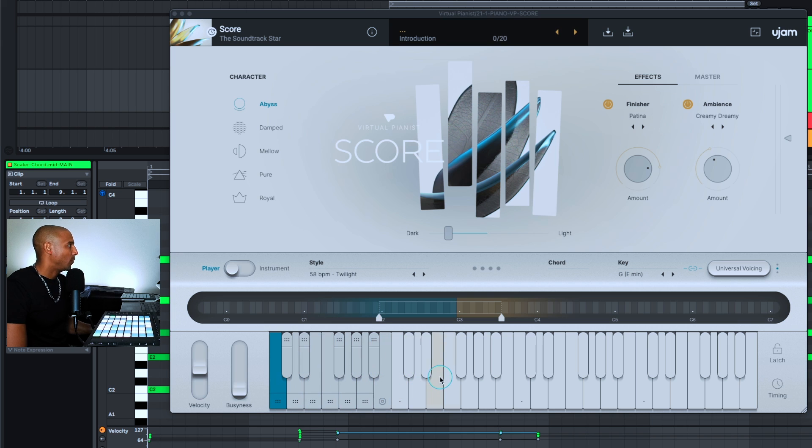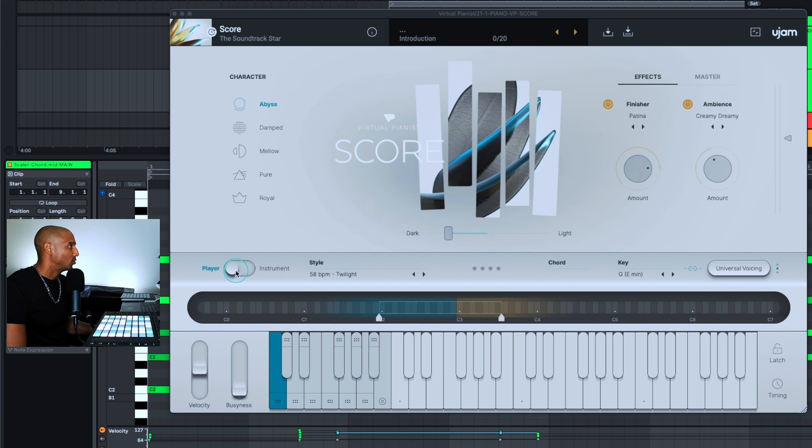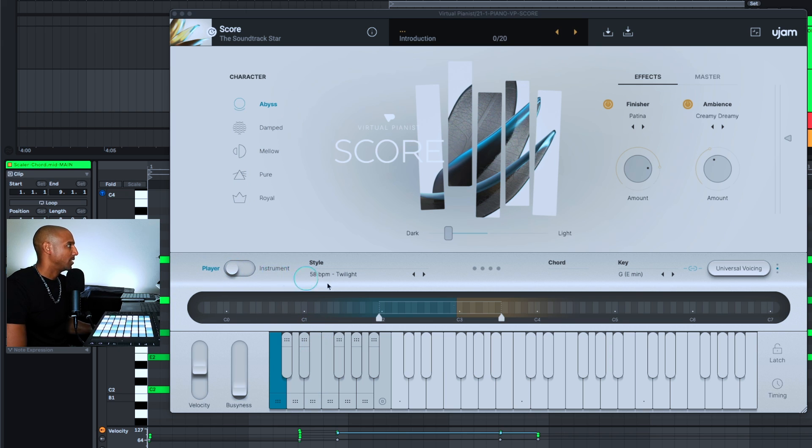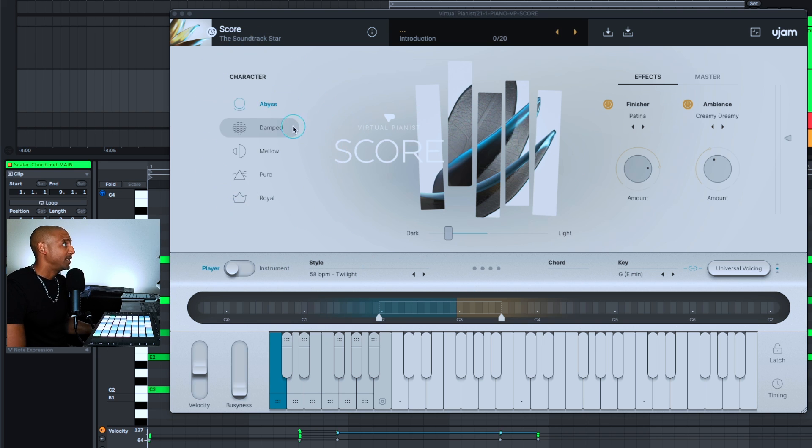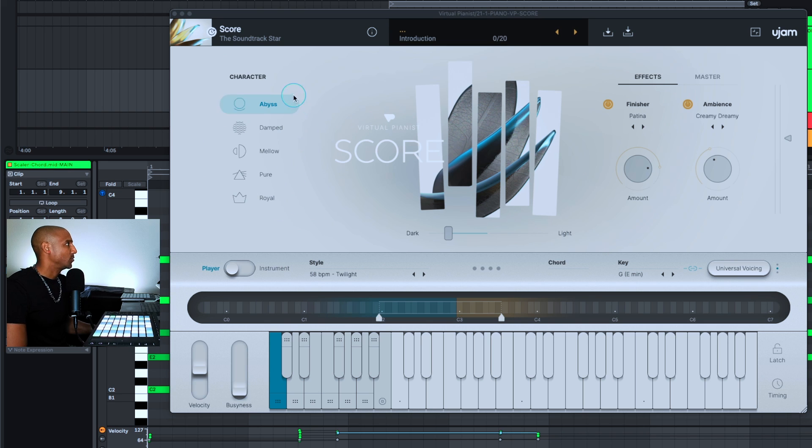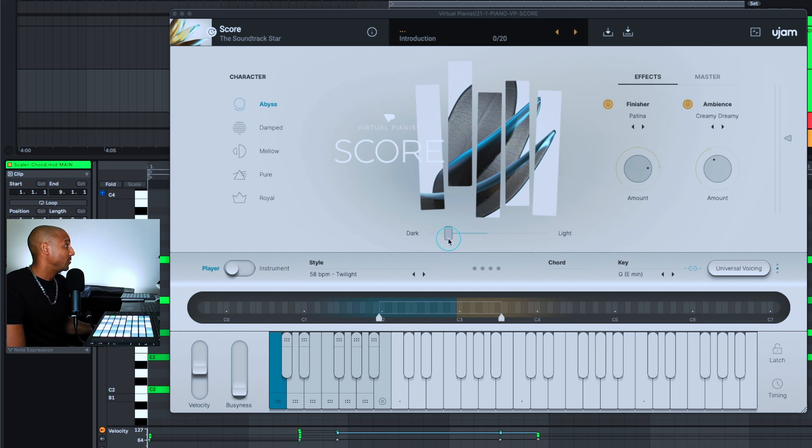This has two different modes, so you have a player mode and an instrument mode. The player mode is going to play sequences, the instrument mode is going to play this like a regular piano. You also have different characters that you can play with like the Abyss, Damped, Mellow, Pure, Royal. These are just different characteristics and give it a different sound.